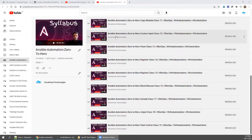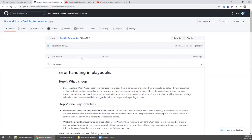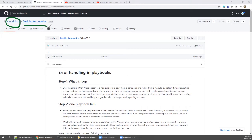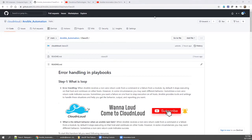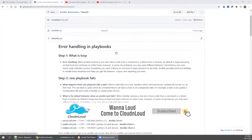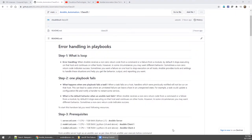Today's class is about Ansible error handling. As I mentioned, go to our GitHub — the ID is Cloud and Loud — and for this training series stick with the ansible_automation repository. For today's class use the folder called Class 20.